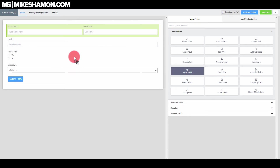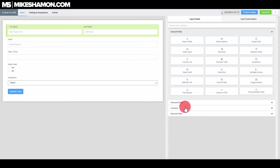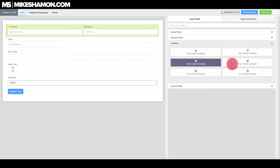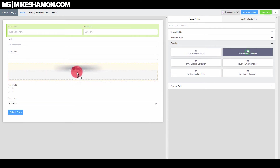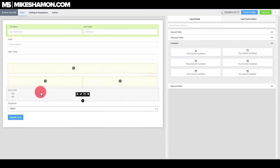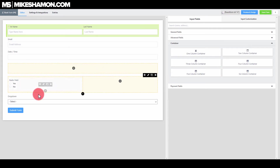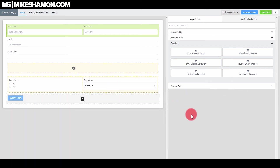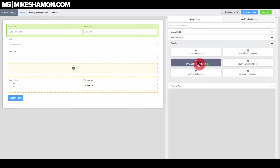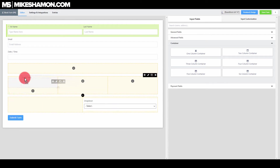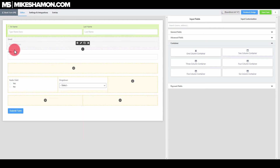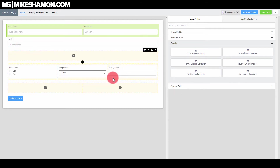You can also do radio fields, time and dates. One of the cool things about Fluent Forms is containers — this will allow you to do multiple columns. You just do two rows here, so you want the radio buttons there and the dropdown over here. Or maybe you want a three-column layout: radio here, dropdown here, and day and time right here. You can also trash fields you don't need.